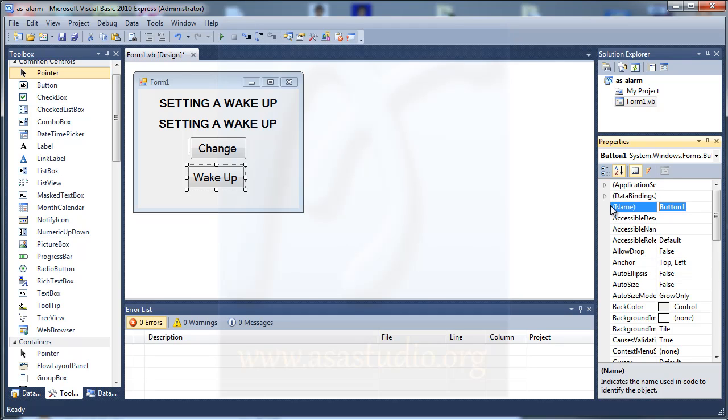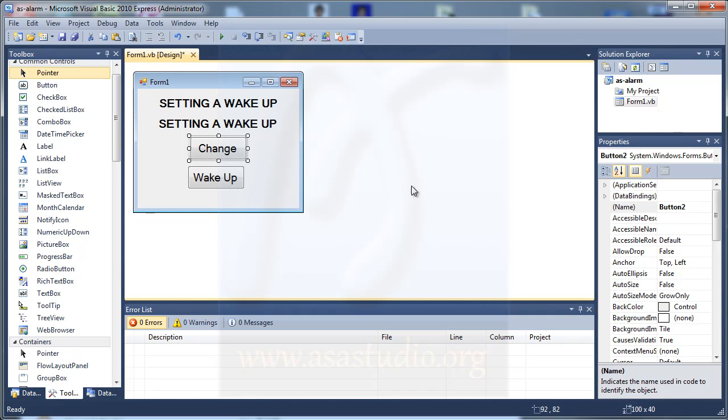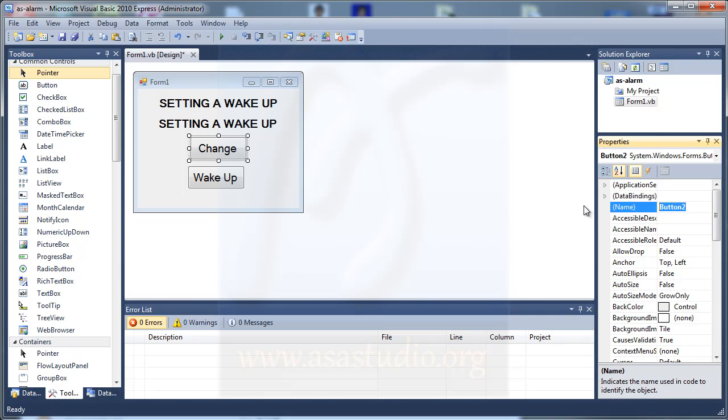In button 1, I rename, maybe 'BT wake up'. And in button 2, maybe 'BT change'. OK, maybe like this.